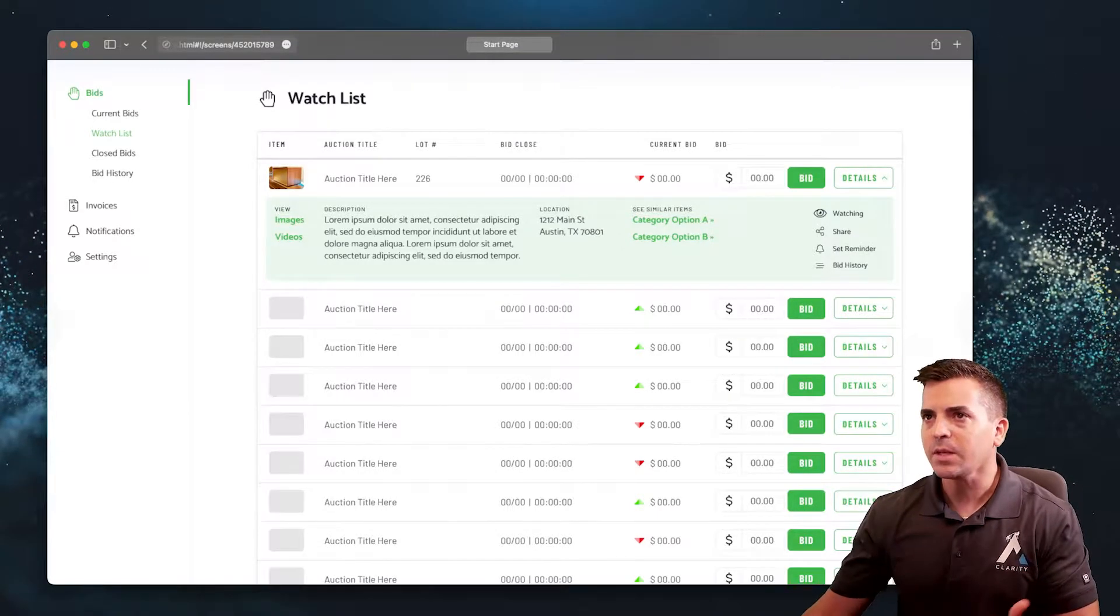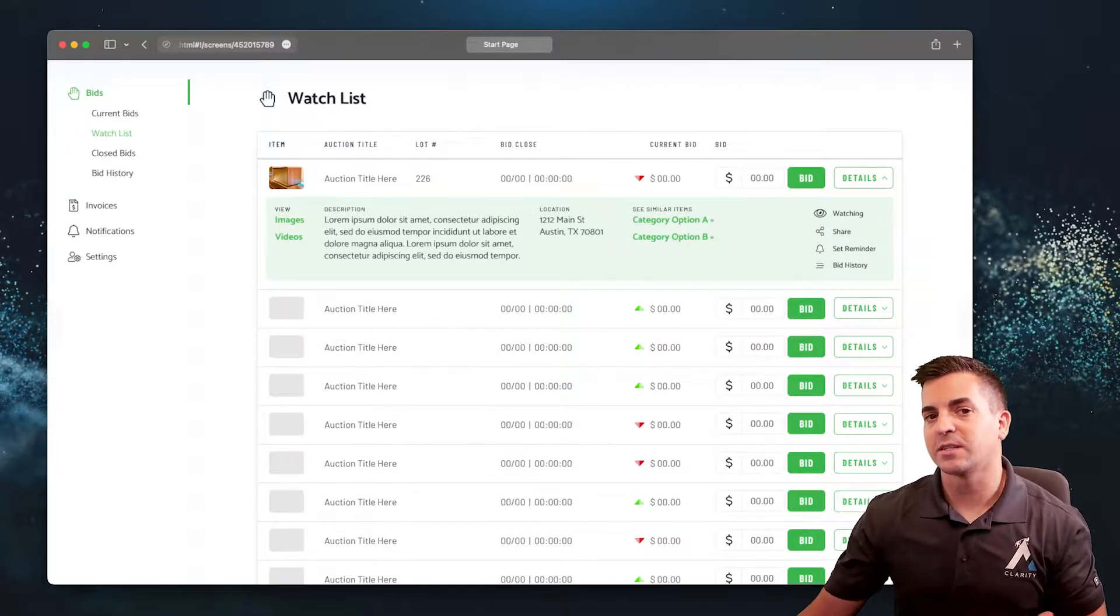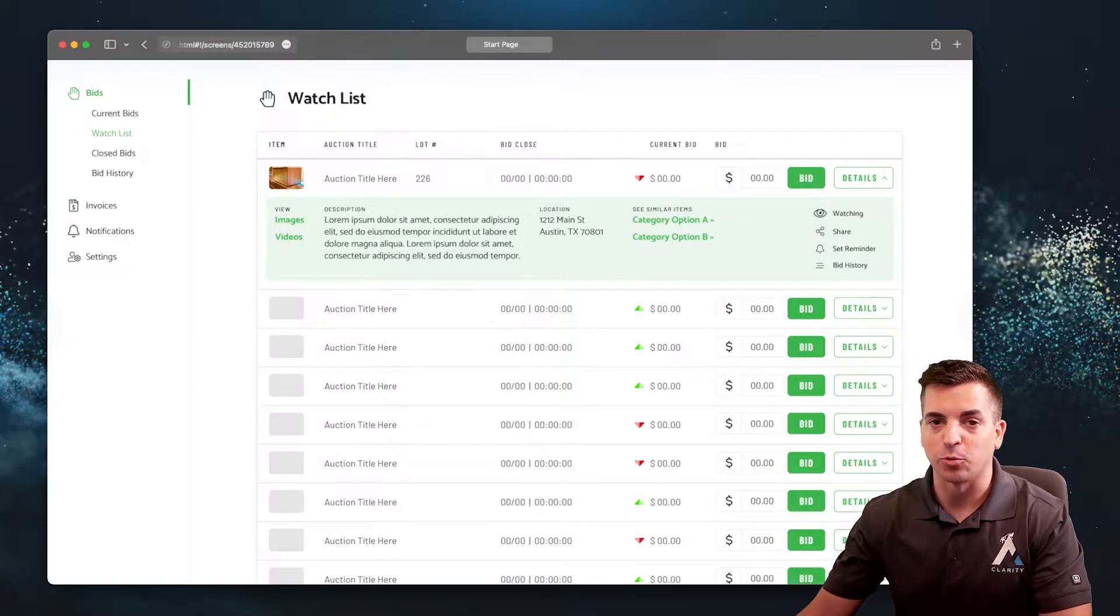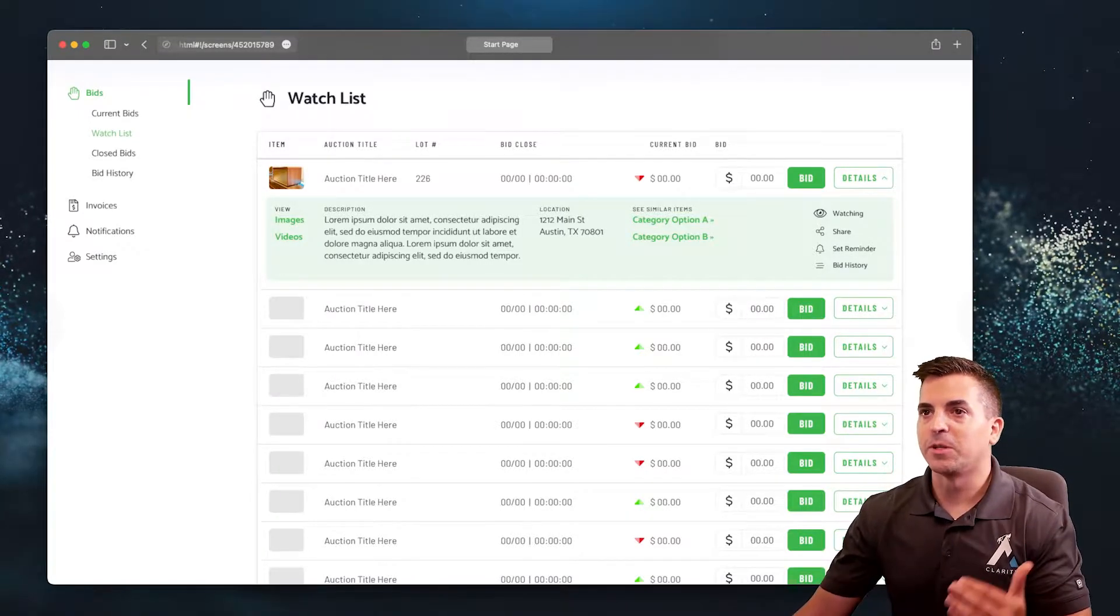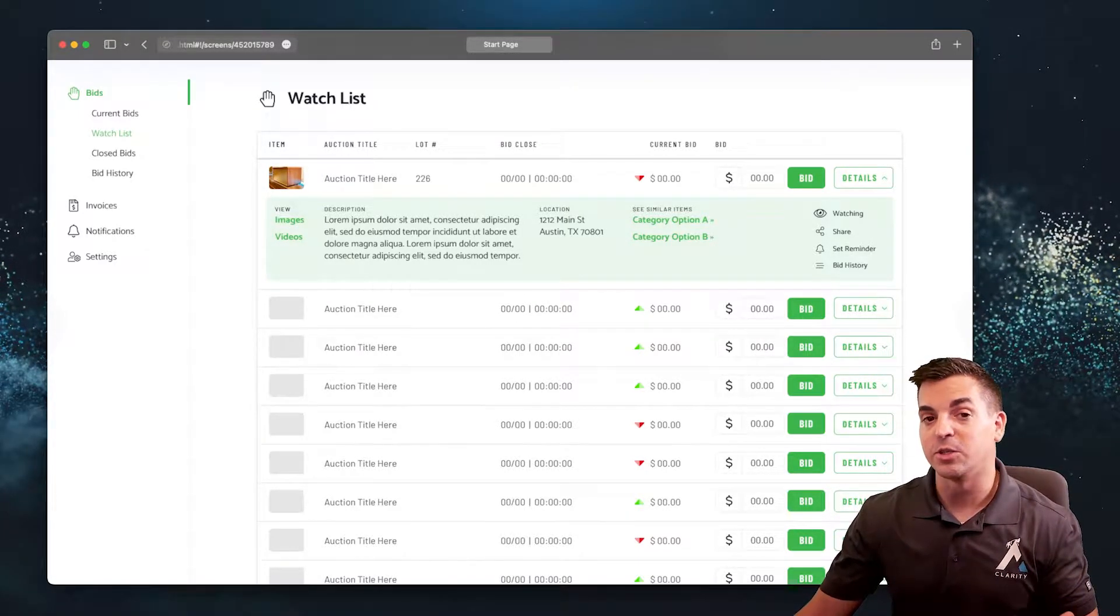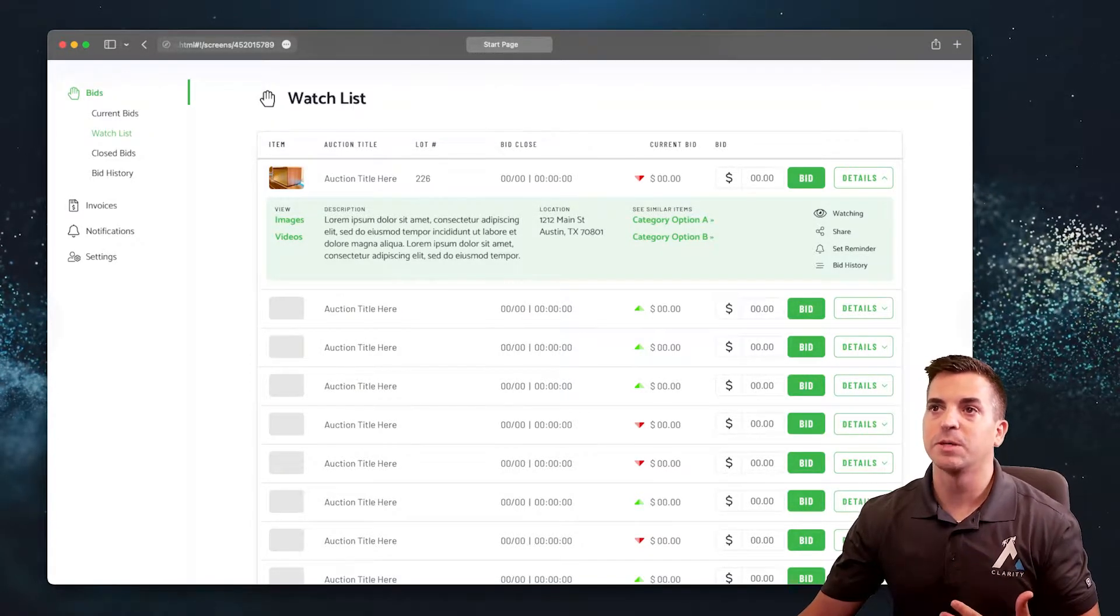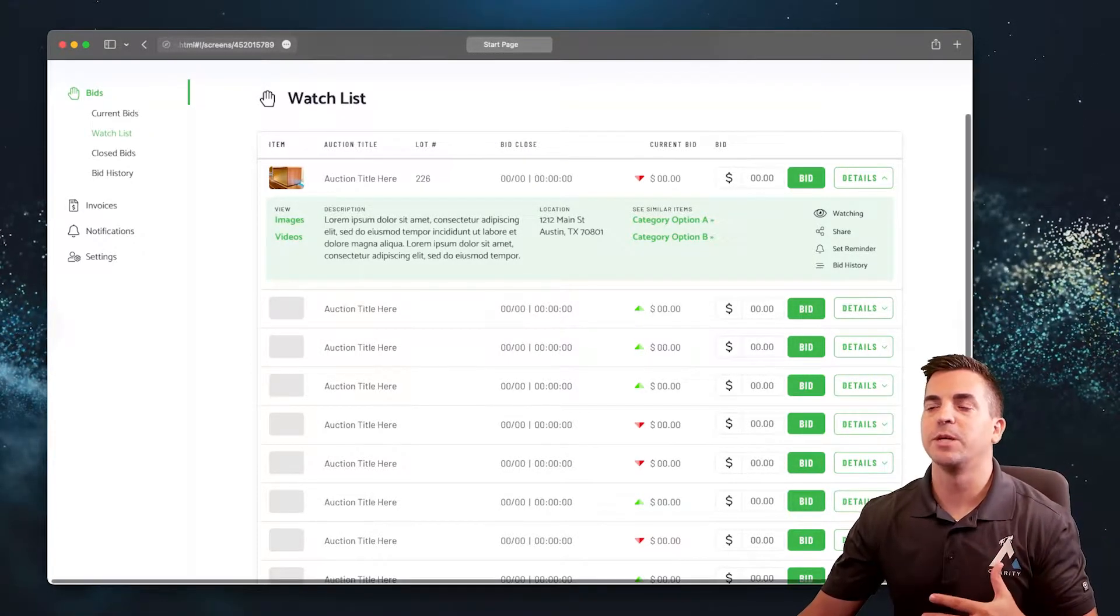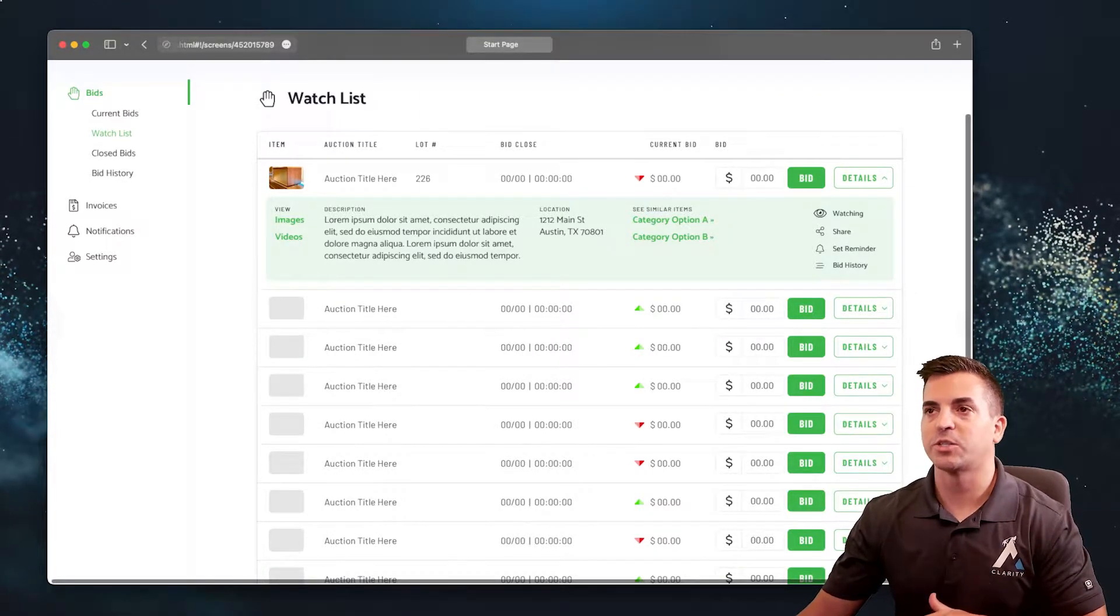Here you can see a unique auction scenario where we have group auctions available. Whether it's a group auction or an individual item, we want to be able to see pictures and information in the description within that watchlist.